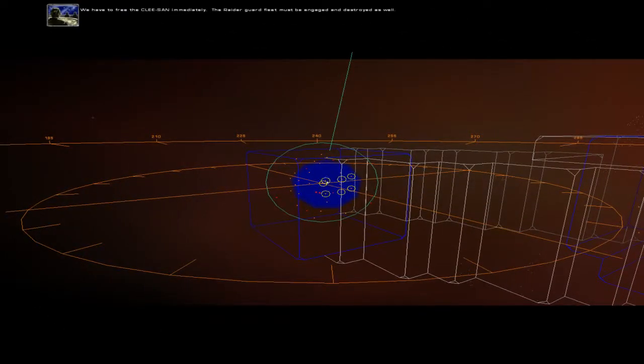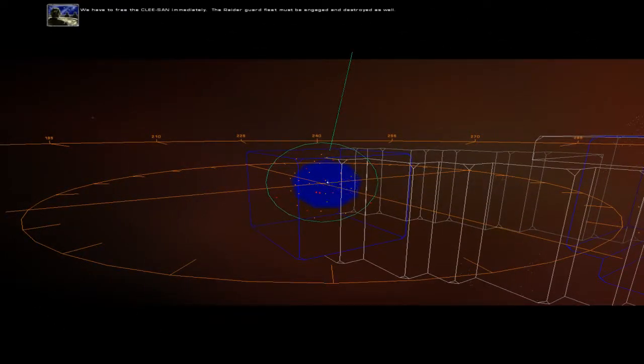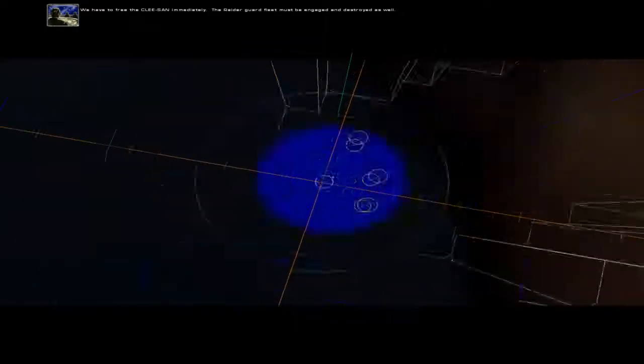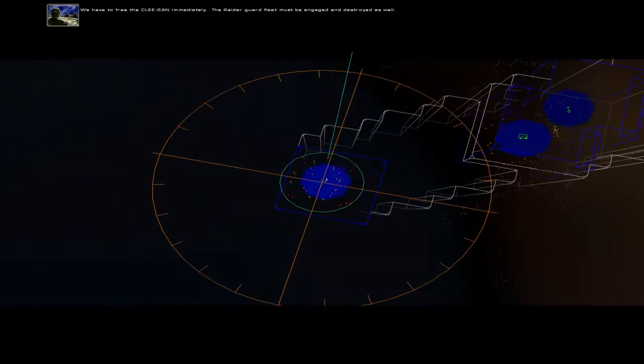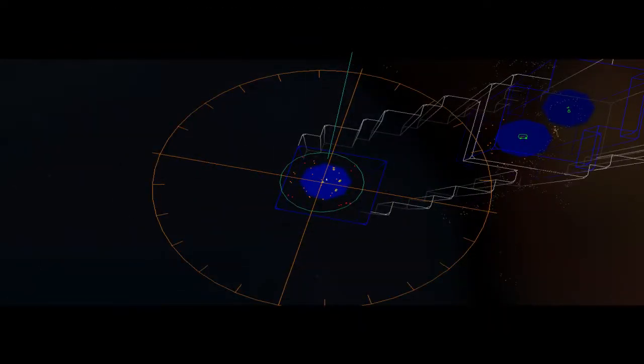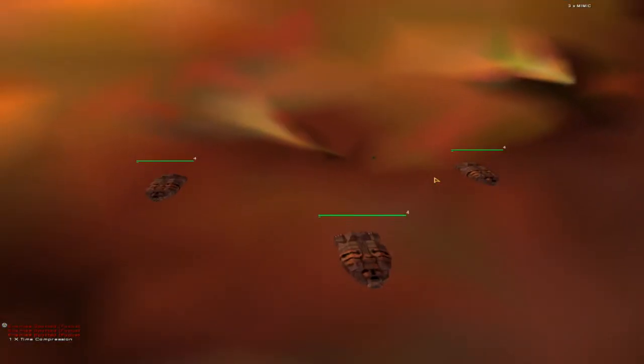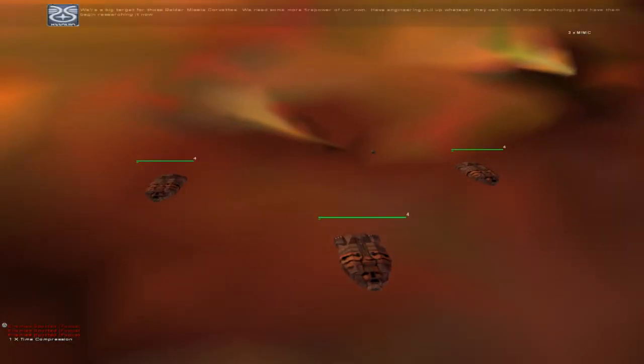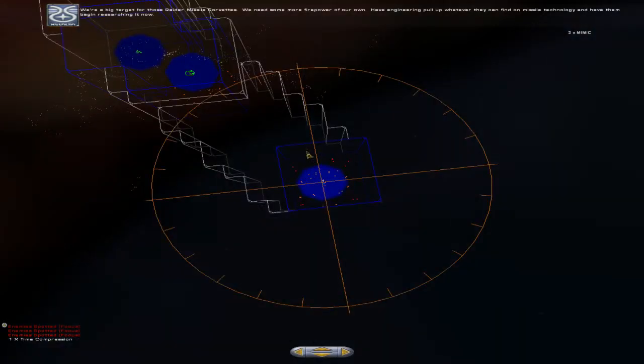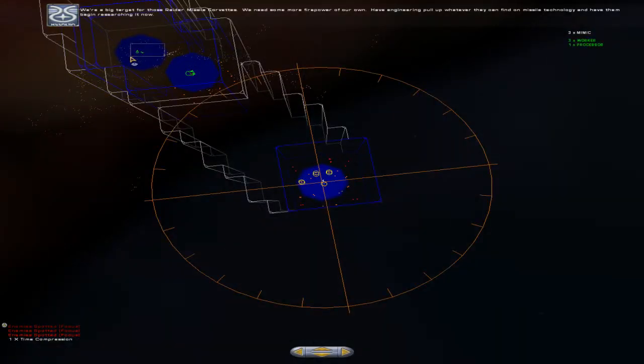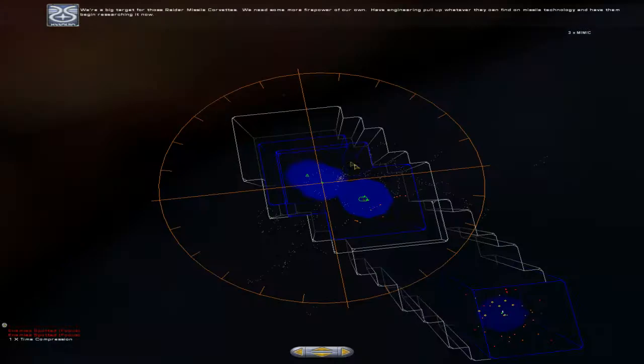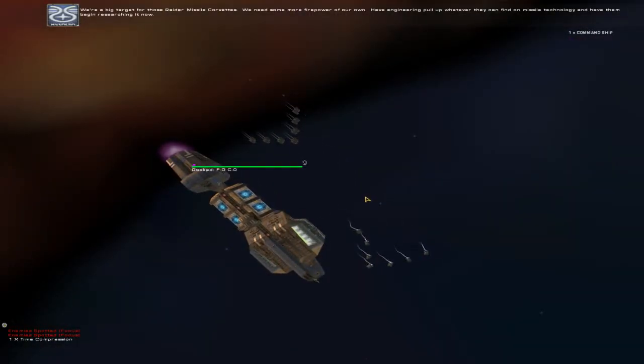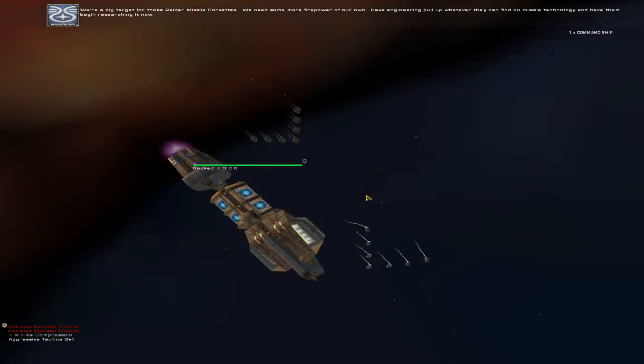We have to free the Klesan immediately. The raider guard fleet must be engaged and destroyed as well. We're a big target for those raider missile corvettes. We need some more firepower of our own. Have engineering pull up whatever they can find on missile technology and have them begin researching it now.